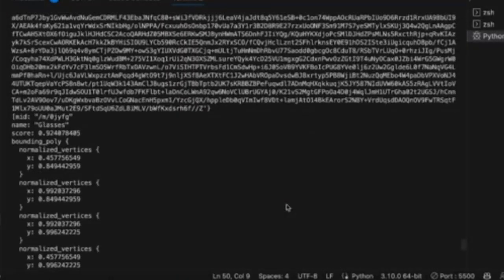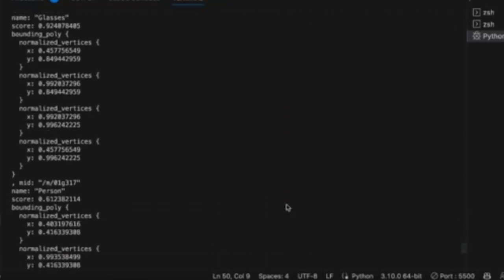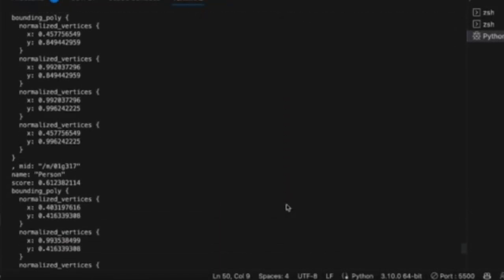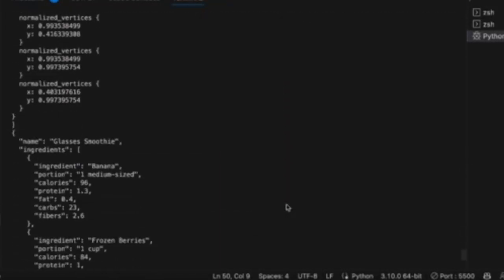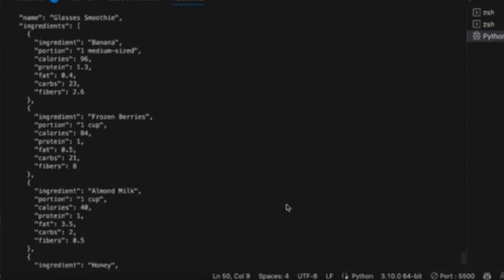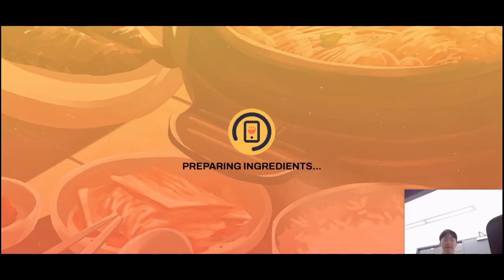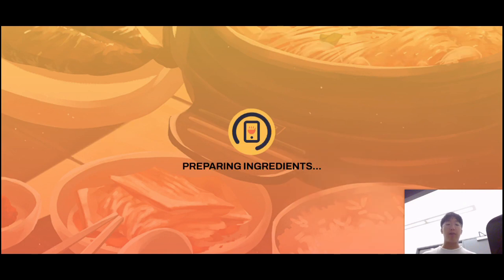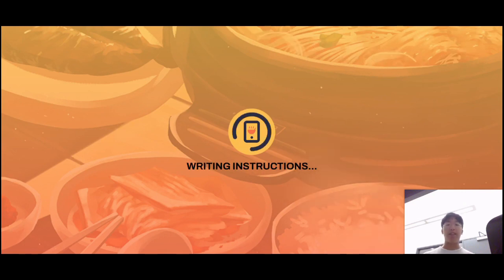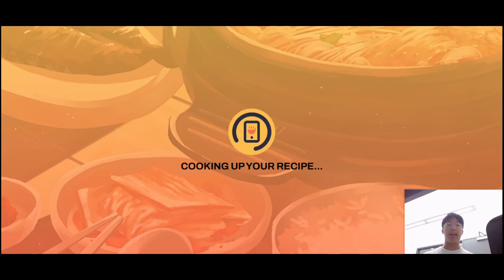Finally, the recipe, step-by-step instructions, and nutritional information are all returned to the frontend interface via the original HTTP request to be displayed. Now that we've looked at what happens on the backend, we're going to look at what happens on the frontend after the recipe and the ingredients are generated.